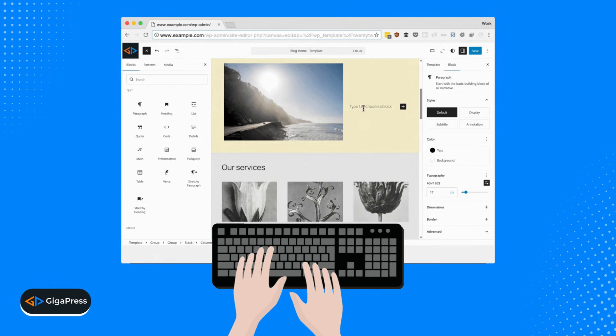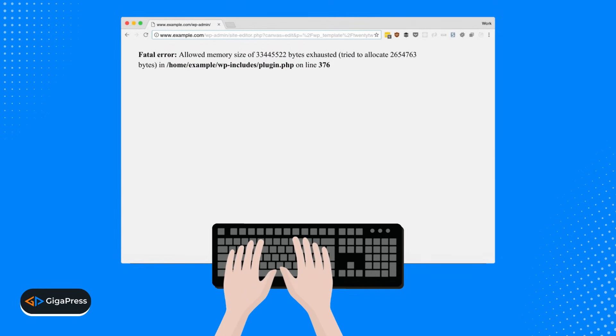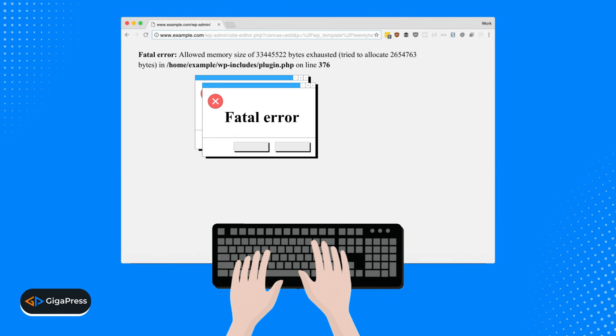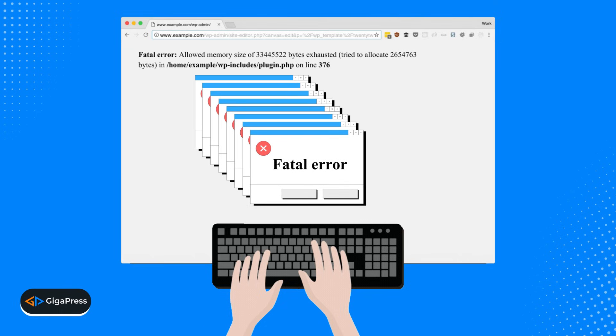Have you ever tried working on your WordPress site and suddenly everything stops with a message saying Fatal Error, Allowed Memory Size Exhausted? It instantly freezes your workflow and even blocks you from accessing your WordPress dashboard.